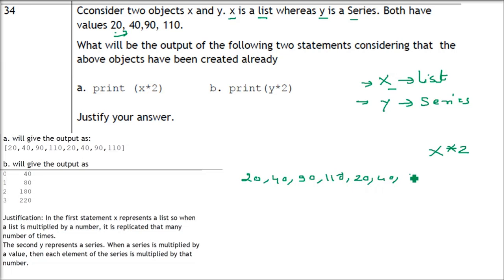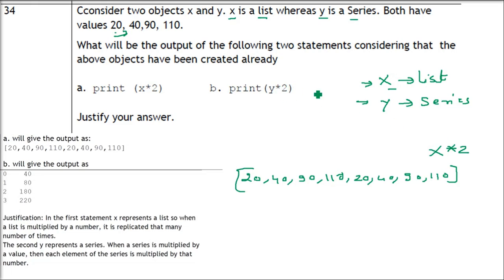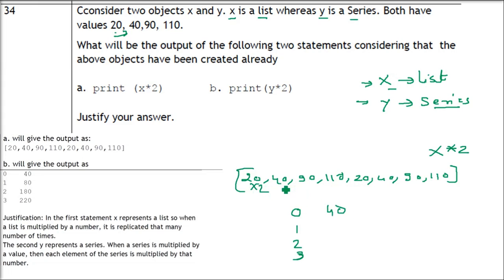So x*2 gives: [20, 40, 90, 110, 20, 40, 90, 110]. For y*2, since y is a pandas Series, each element is multiplied individually by 2. The result is: index 0→40, 1→80, 2→180, 3→220. This is the key difference between list multiplication and Series multiplication in Python.